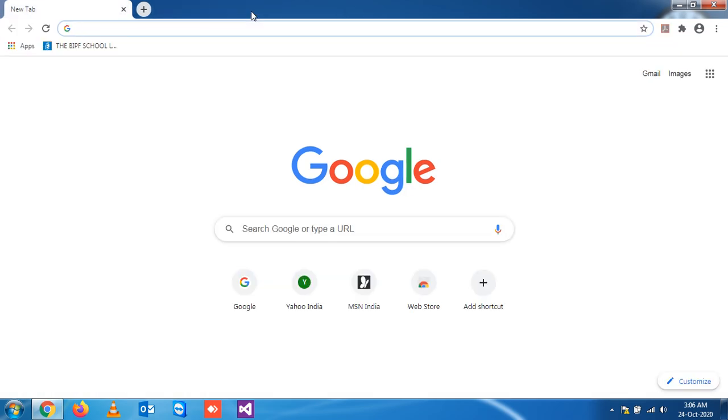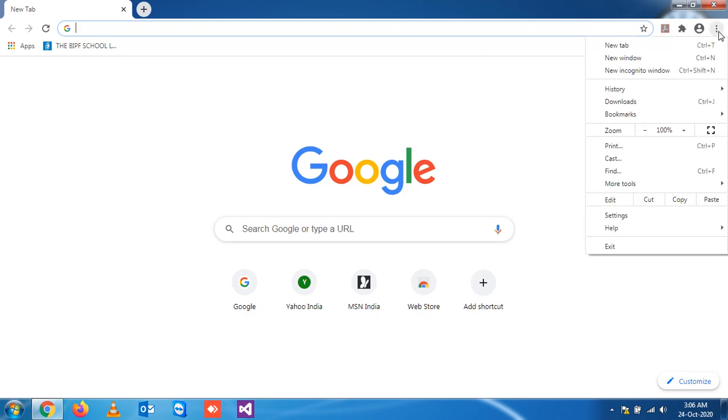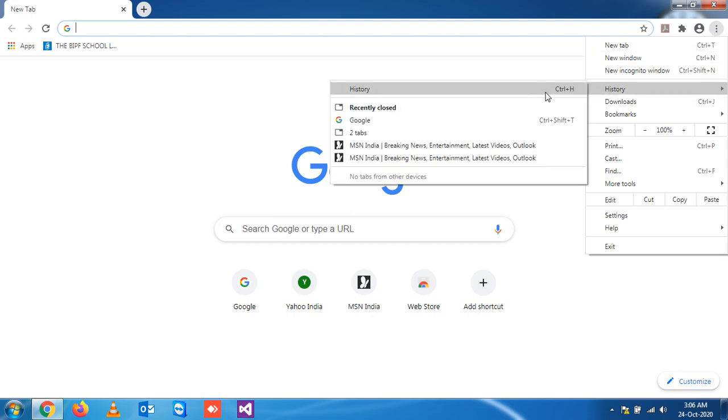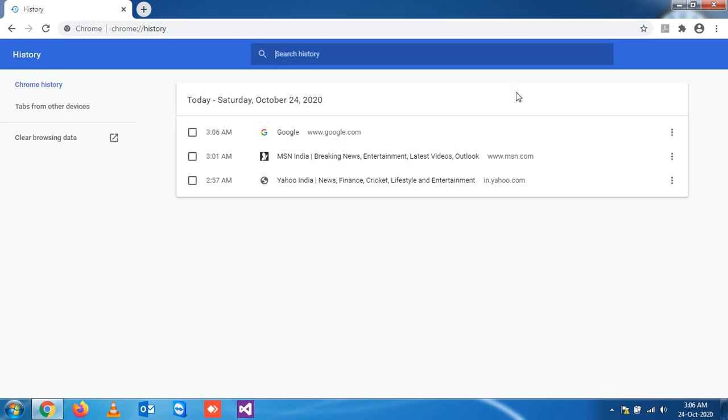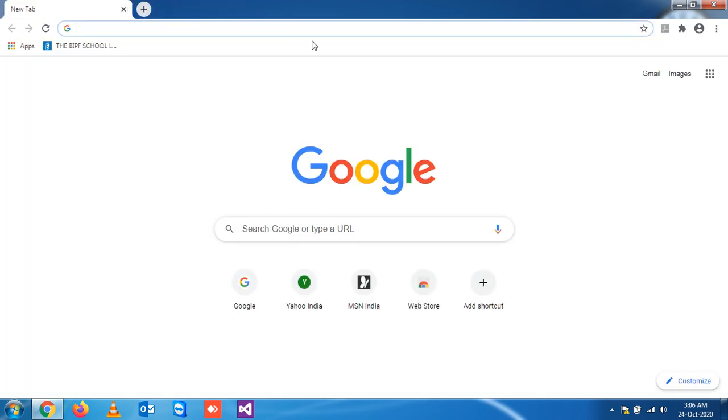In this video we'll see how to view the history of pages you have visited. Normally you go to this button and click on history. That's a number of steps you're following, isn't it? For checking the history